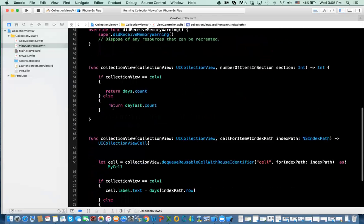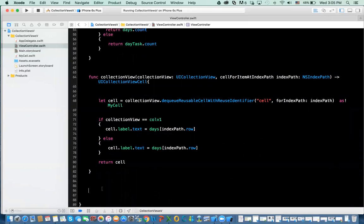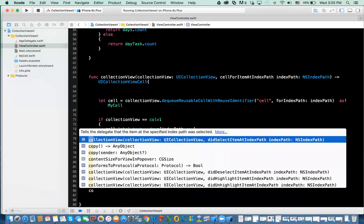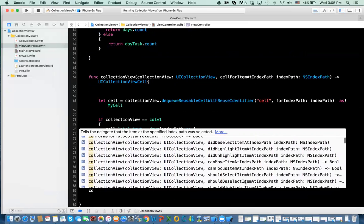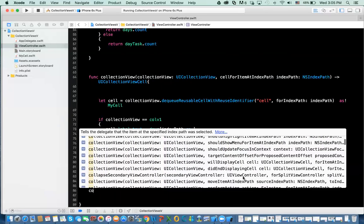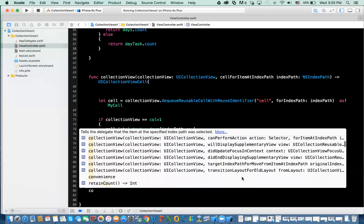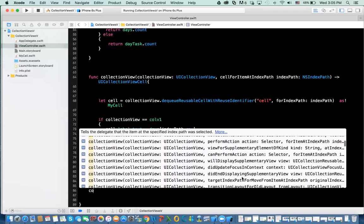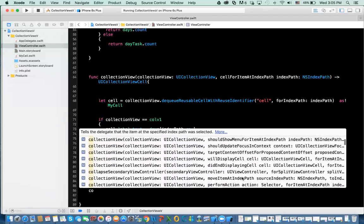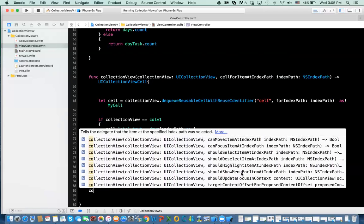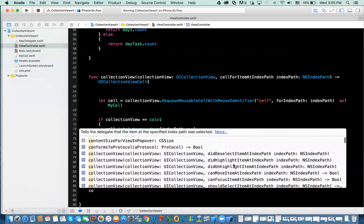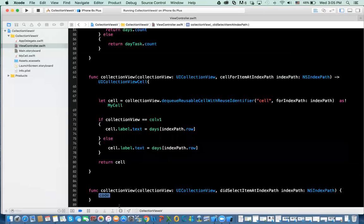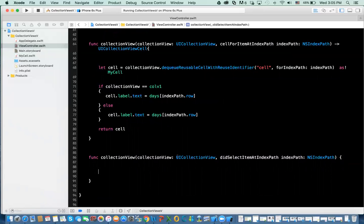To do this, we need to implement a function which is called collection view did select item at. This gives you the index of the item that you selected.